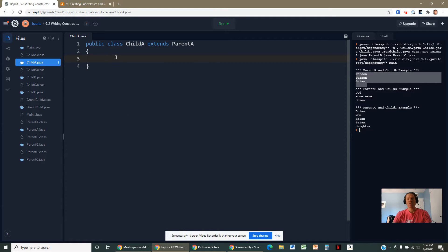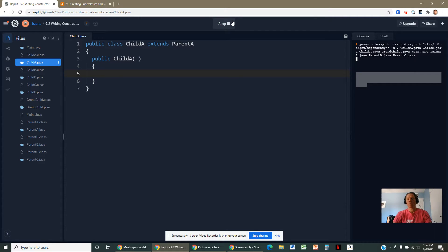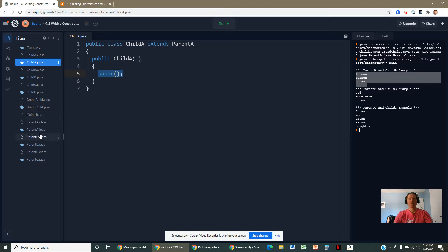I did all of that without writing anything. Even though I didn't write a constructor, Java went into action: it saw there was no constructor and wrote one. When Java writes the constructor, it doesn't put anything in the parentheses. And Java still invoked the superclass constructor — you don't have to write that line. Whether you write it or not, it's going to happen. The first thing every constructor does is invoke the constructor above it, all the way up to the Object class.